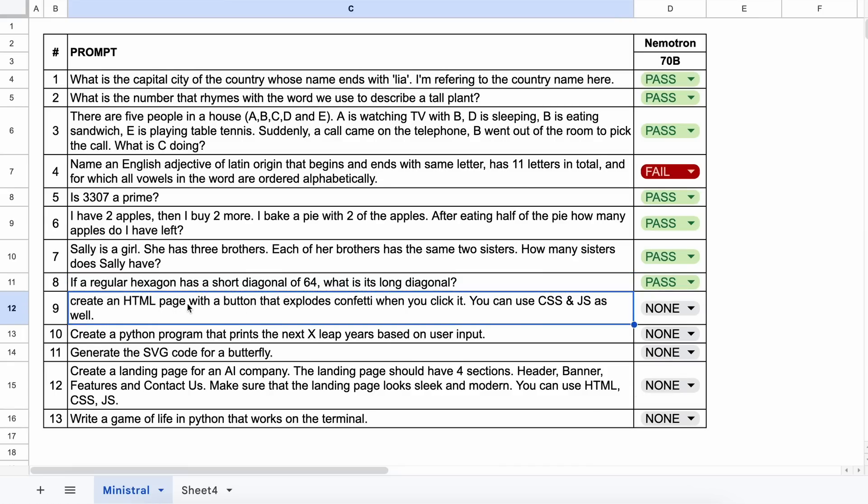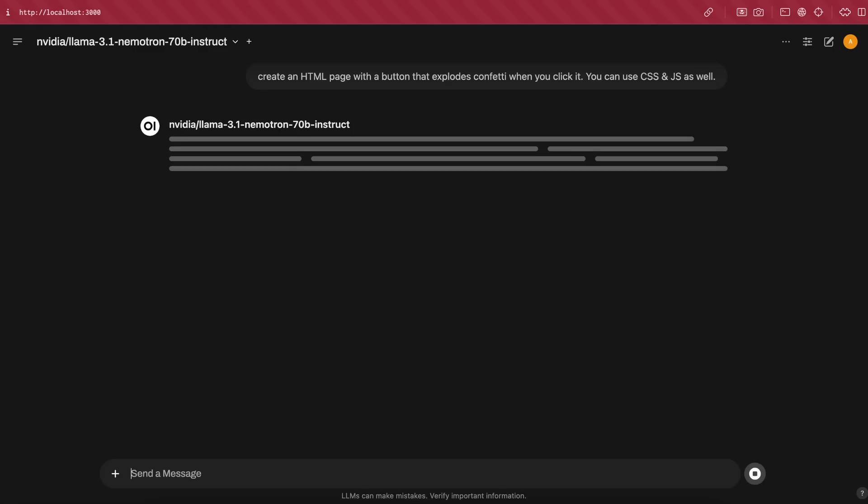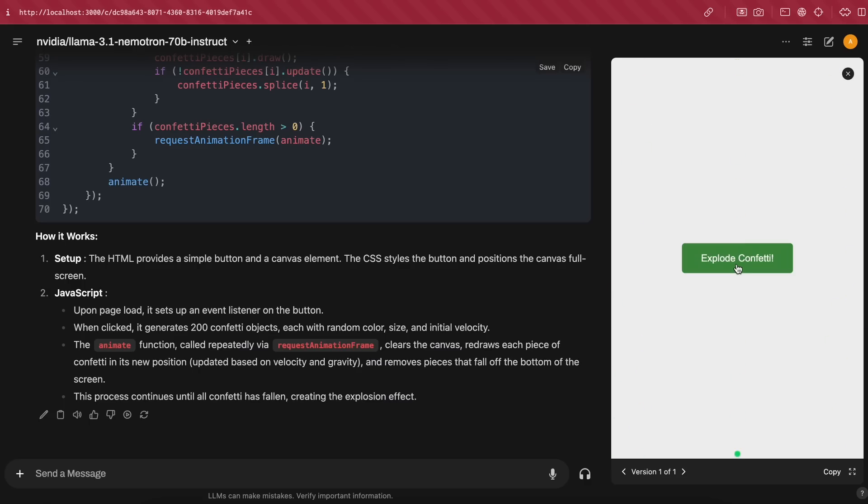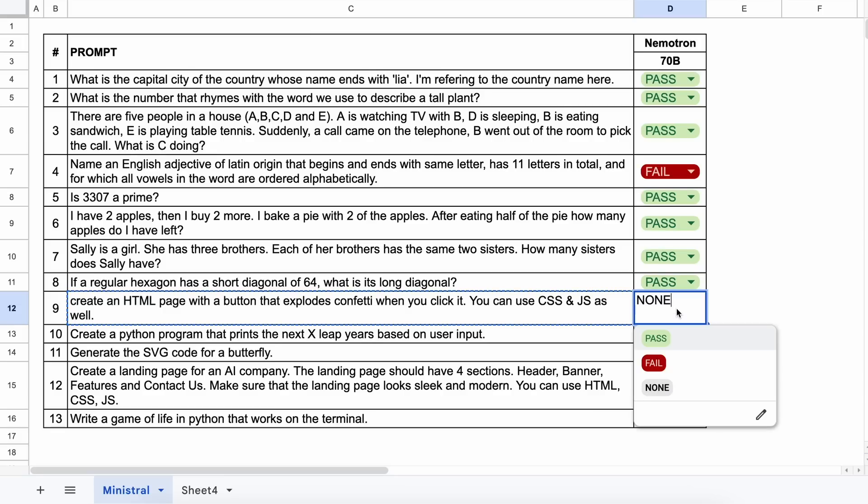Now let's see if it performs this well in coding questions too. The first one is, create an HTML page with a button that explodes confetti when clicked. You can use CSS and JS as well. Let's send it and see. Here's the code and the preview. It works well so this is a pass too.